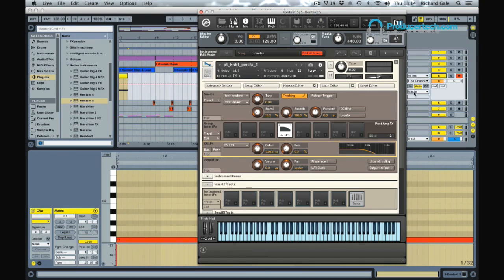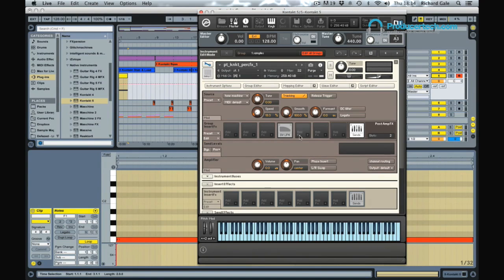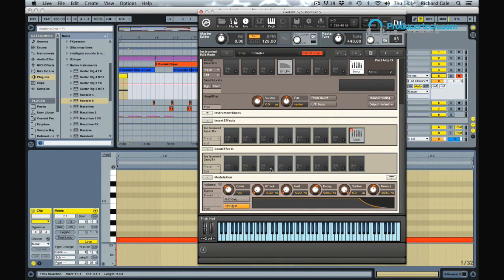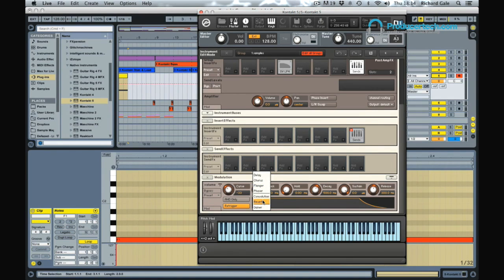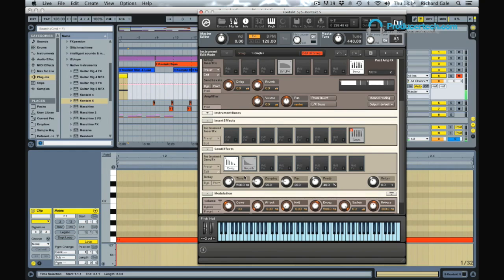And maybe again, like I showed you earlier, add some send effects. Maybe a bit of reverb. Let's bypass the instrument effects as usual. A bit of reverb and maybe also some delay.